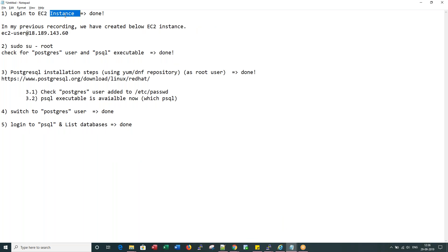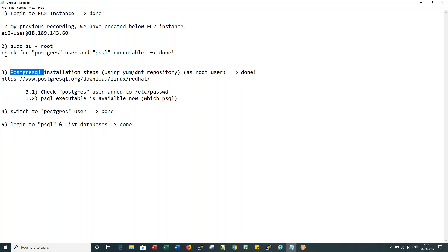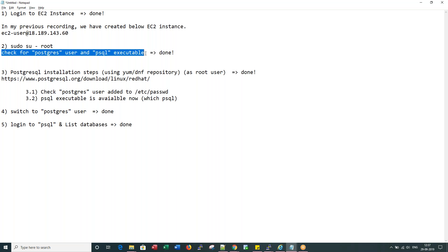For now, if I quickly recap what we have done. We logged into our EC2 instance, then we switched to the root, and before Postgres installation, we made sure that the Postgres user does not exist and PSQL executable does not exist.